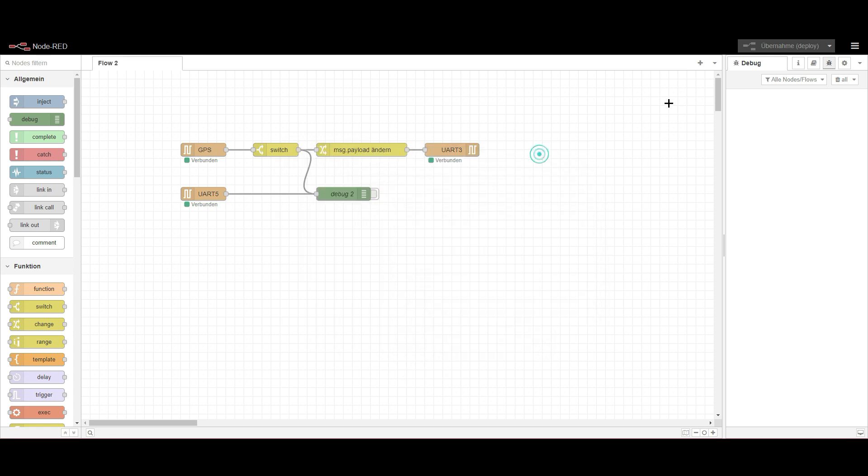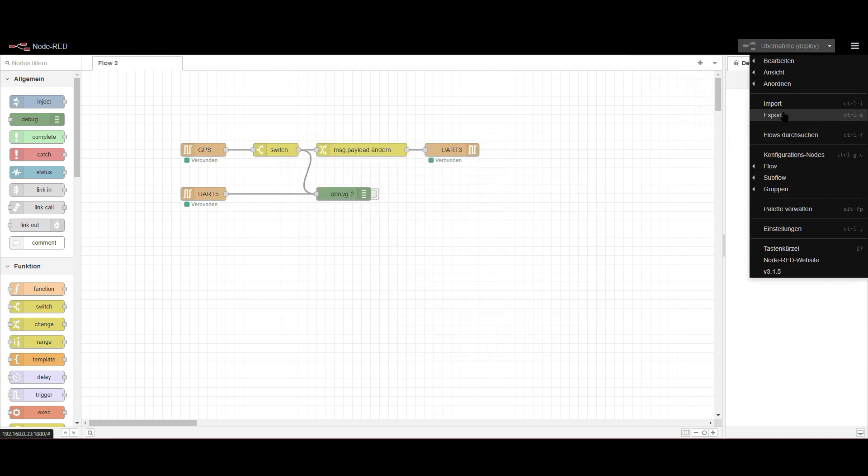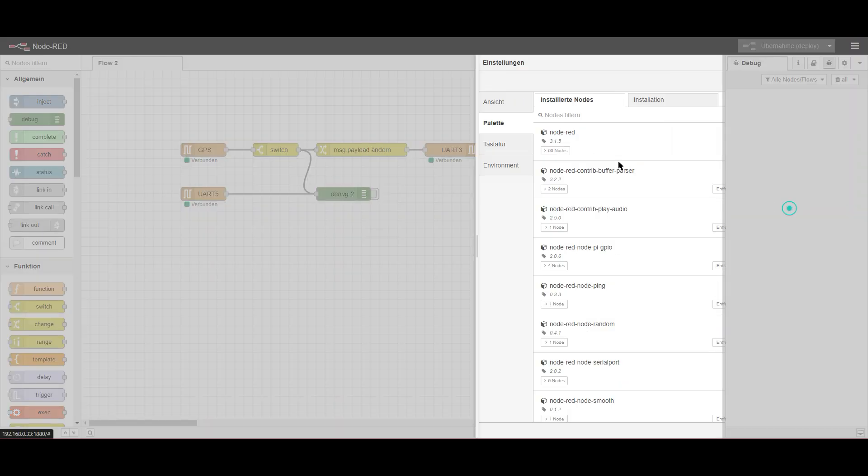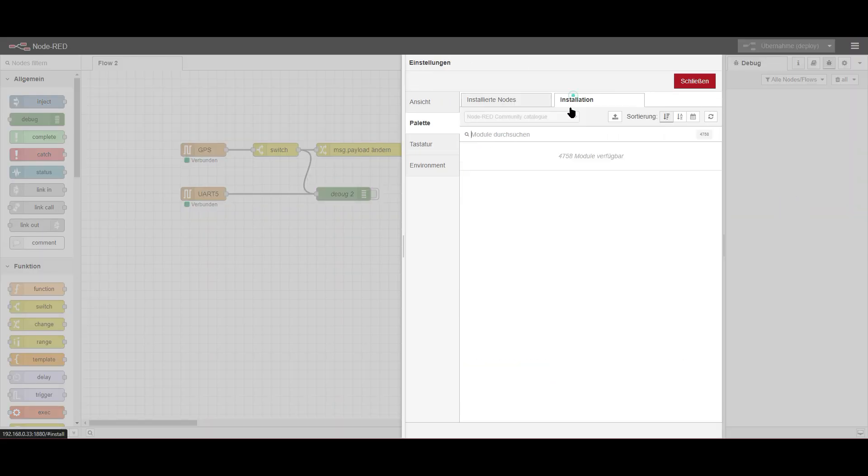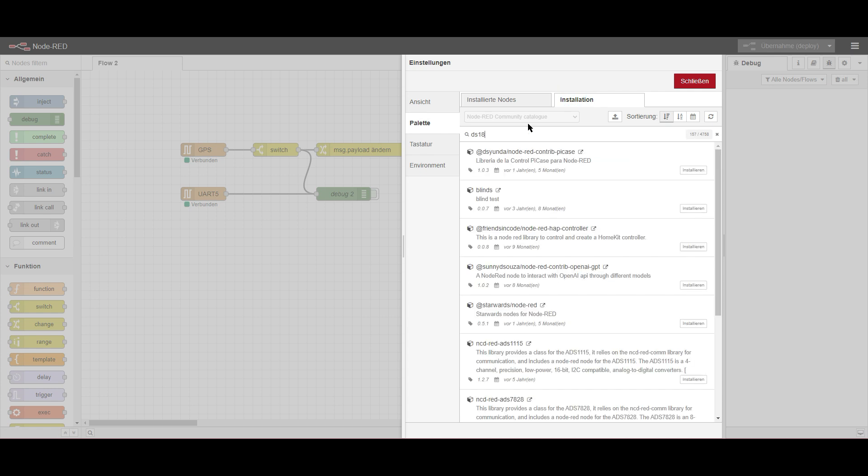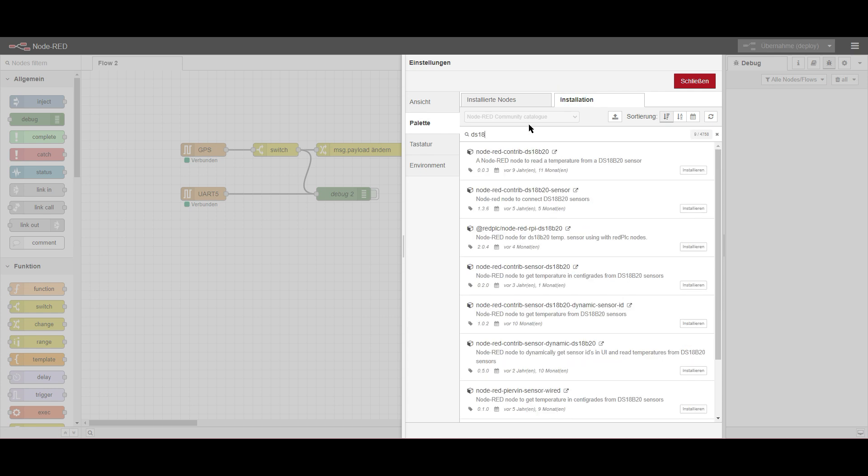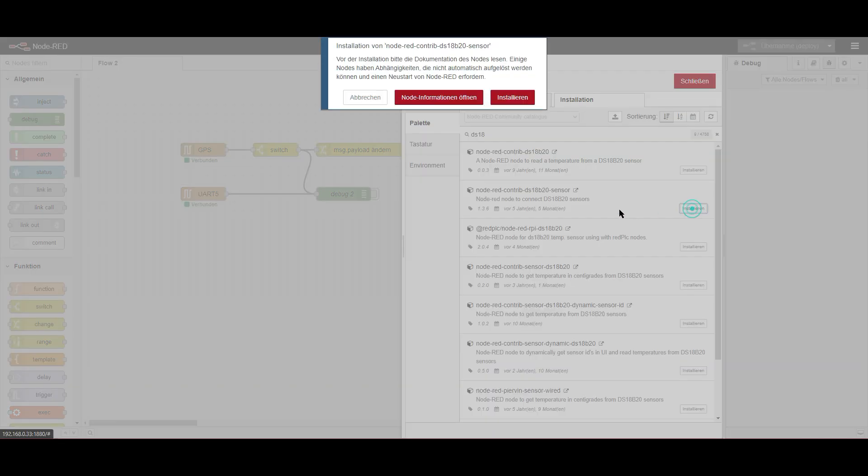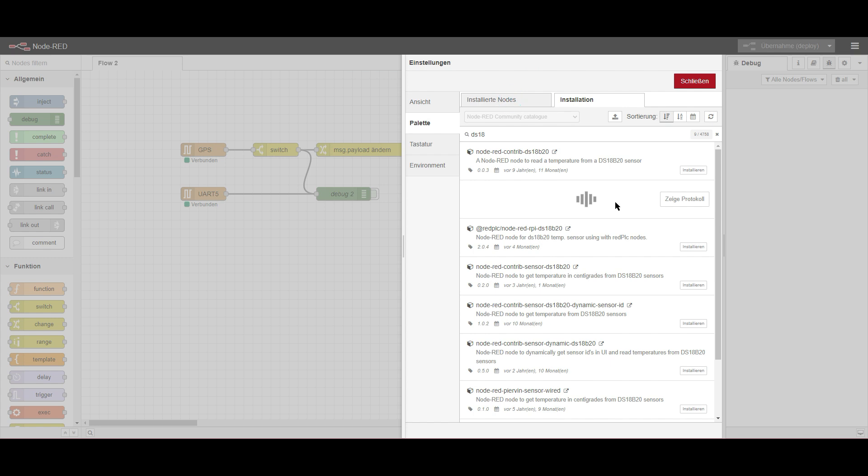So we switch back to Node-RED and we need to install a node for our sensor. I will take this one here. It's already five years old, but not much has changed. So just take this one. I think it works.